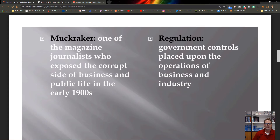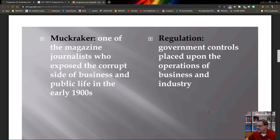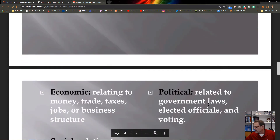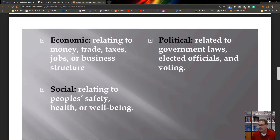Regulations are controls the government uses to manage business operations. A regulated business can't just do anything it wants — there are guidelines it must follow. Regulations came in the form of economic, political, and social reforms.